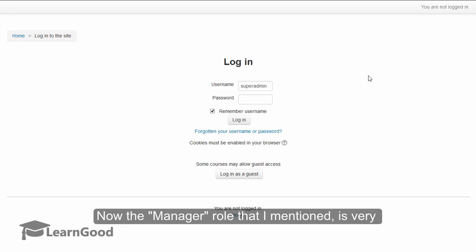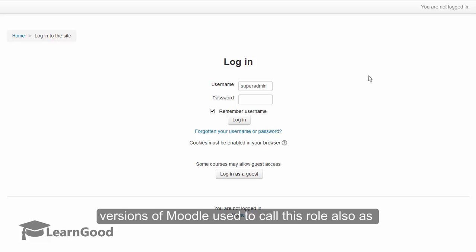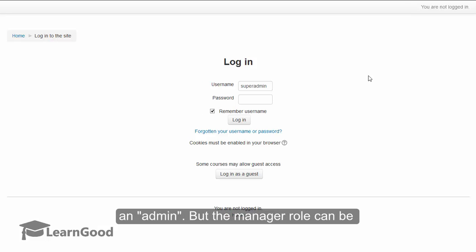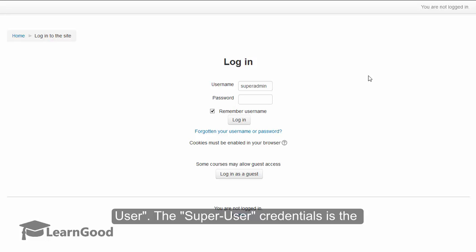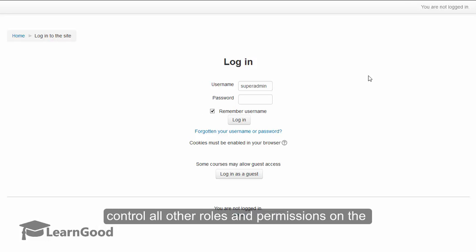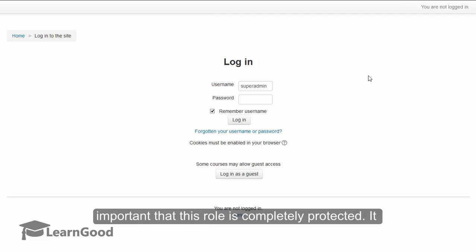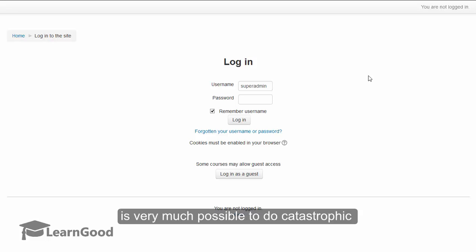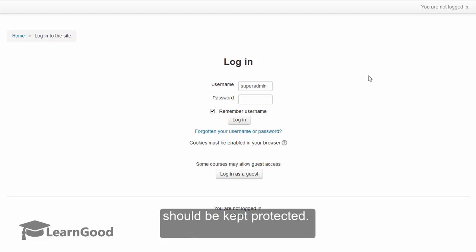The manager role is very similar to the admin role, and in fact earlier versions of Moodle used to call this role also as an admin, but the manager role can be created and deleted as needed by a super user. The super user credentials is the permanent role and it is the credentials that can control all of the roles and permissions on the system. So from a security perspective, it is very important that this role is completely protected. It is very much possible to do catastrophic damage — like delete courses and student information — from this account, so this account credential should be kept very much protected.